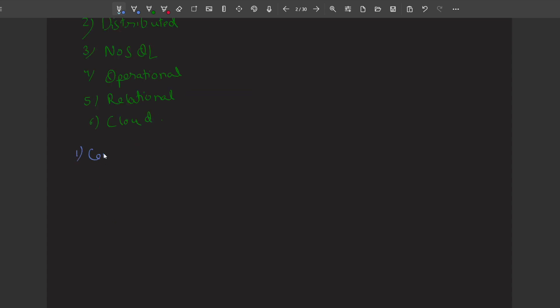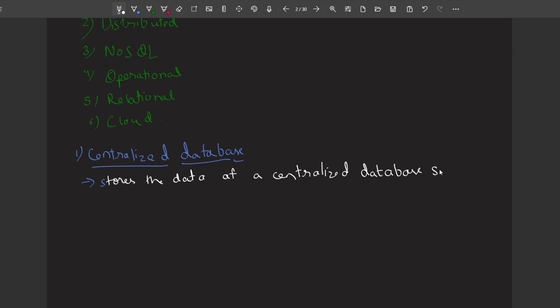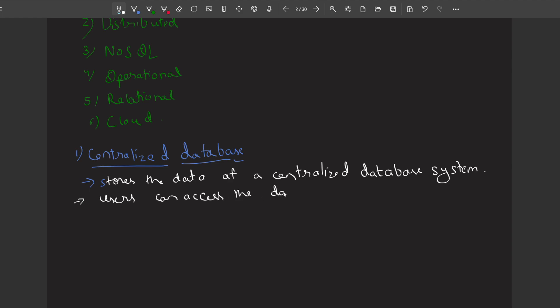Let's first see the centralized database. The name centralized means it is a database that will store all the data and all the information at a centralized location. So there will be only one database that stores all the information and data of any enterprise, company, or university. Users can access the data from anywhere.